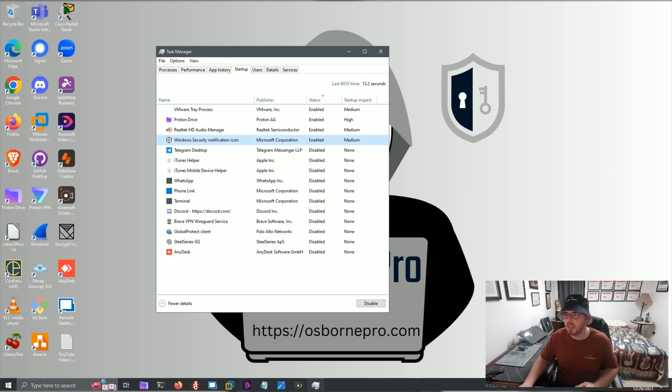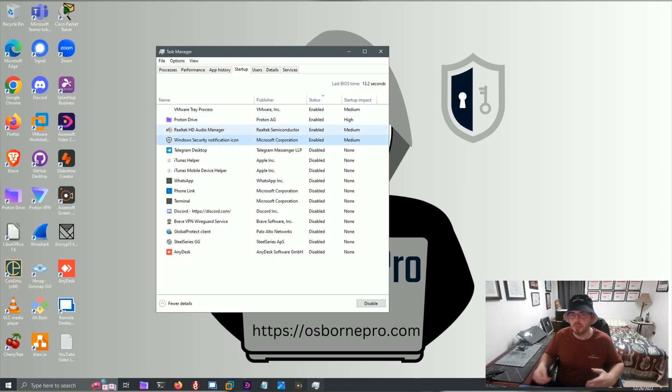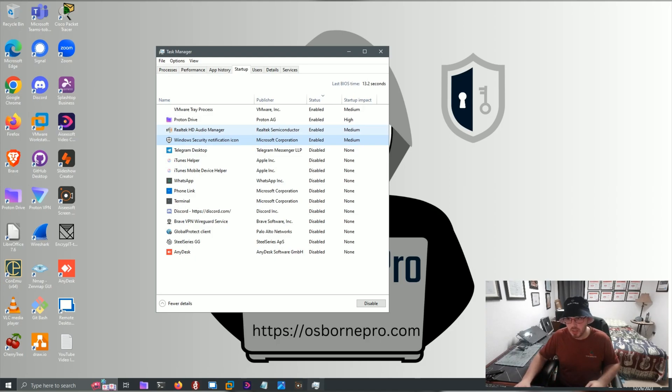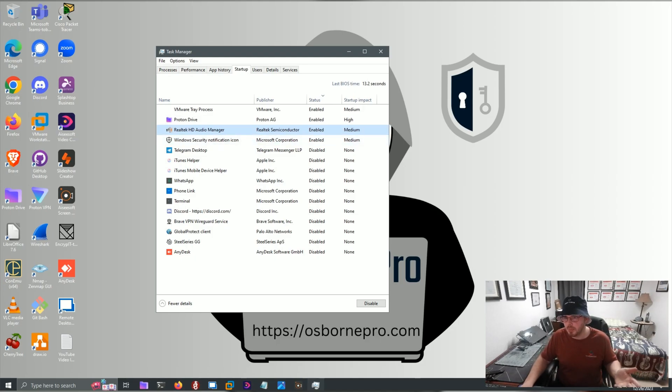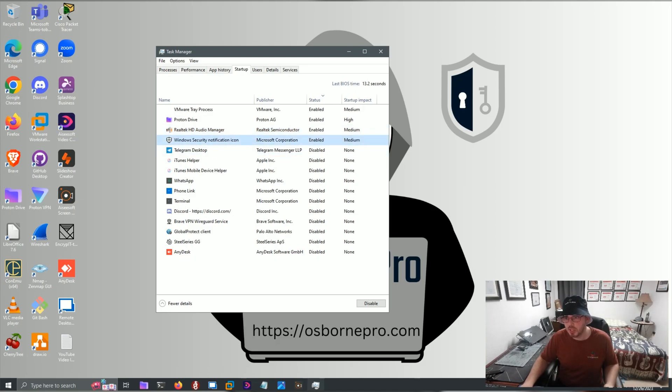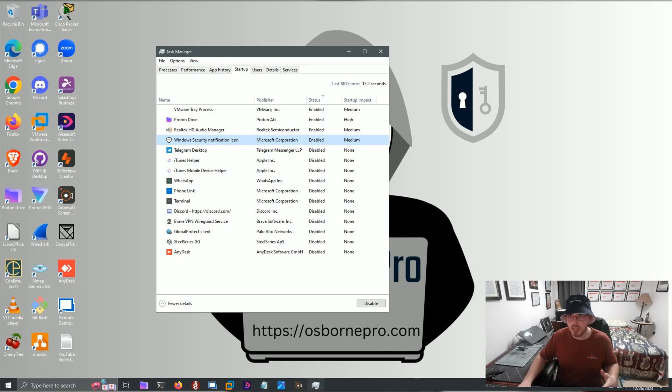Anything that's enabled, you can disable, and that will speed up how long it takes Windows to load when you initially turn on your device. You do not want to disable Realtek HD Audio Manager or your software, most likely because you want to keep your sound.